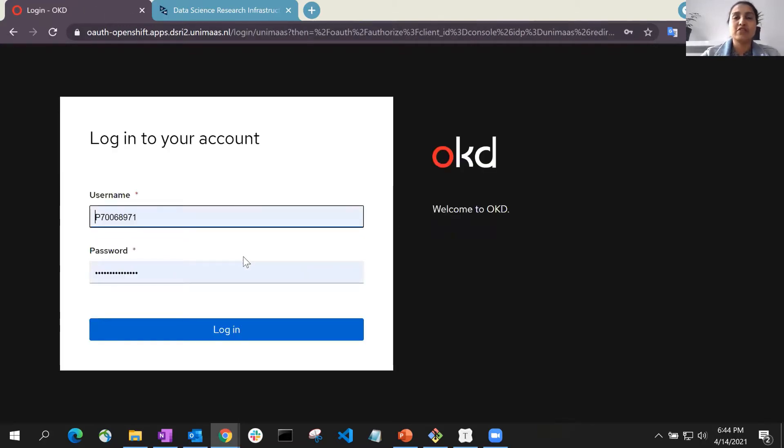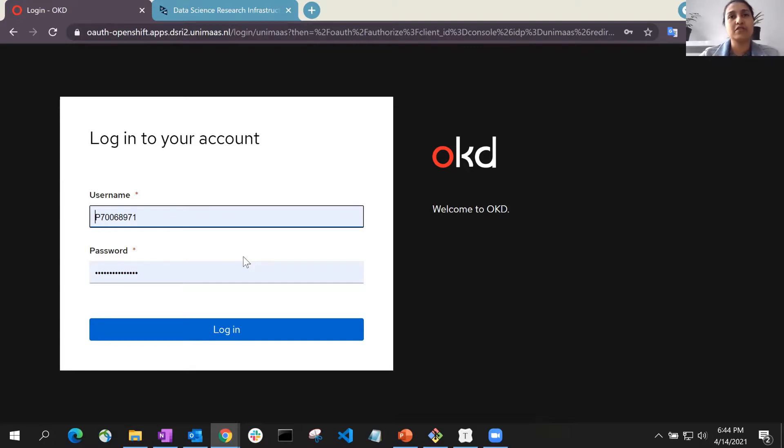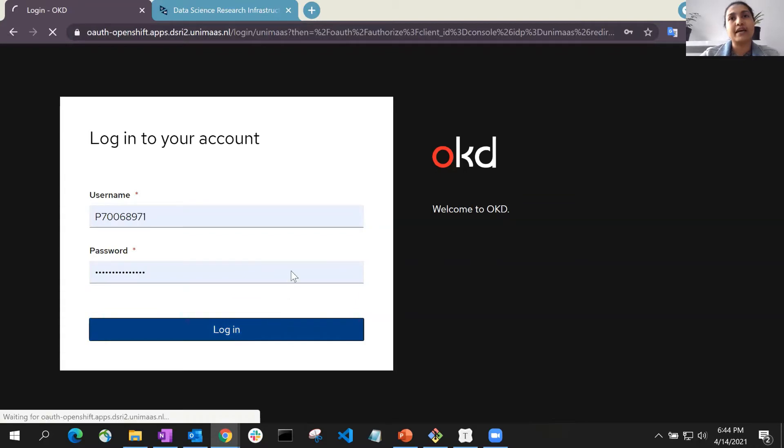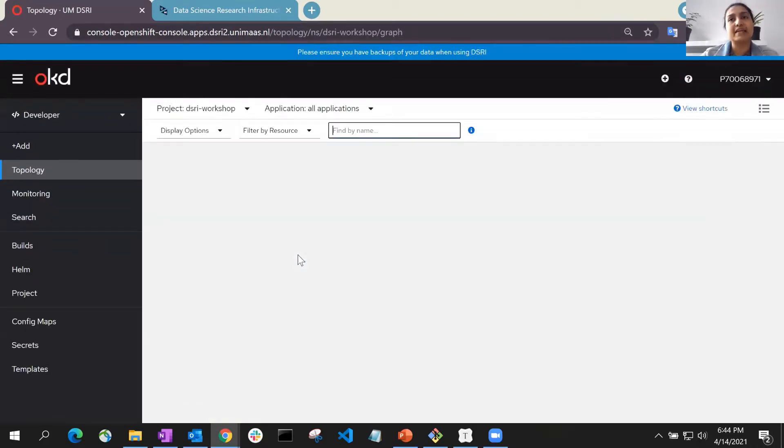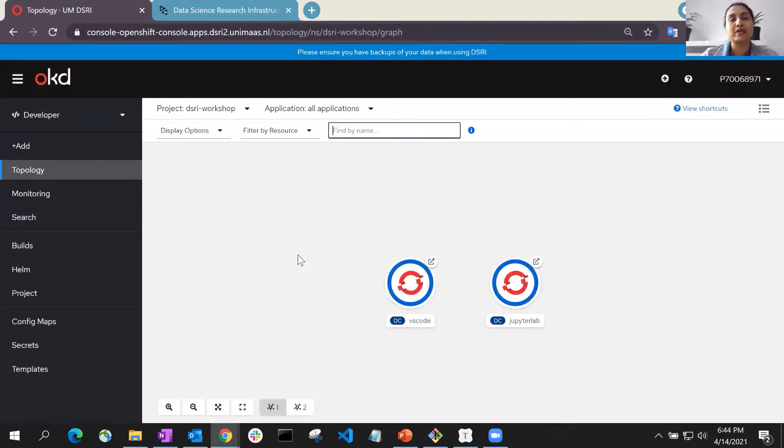First, let's log into the DSRI. You can do this by providing your UM username and password on the login screen. In case you do not already have access to the DSRI, please contact our team who will help you.